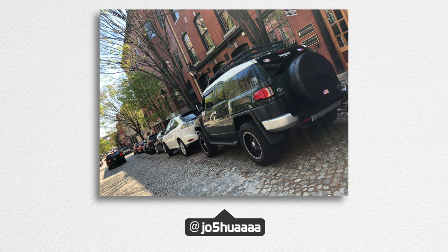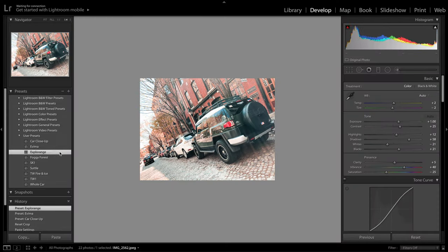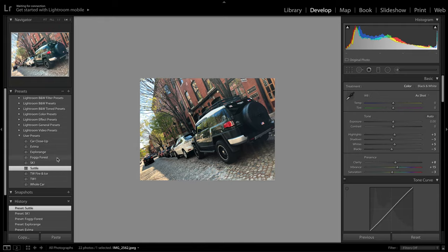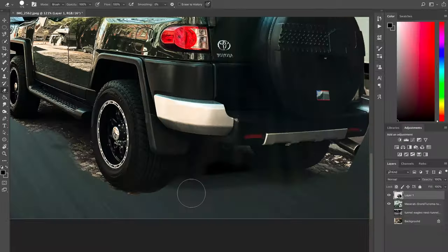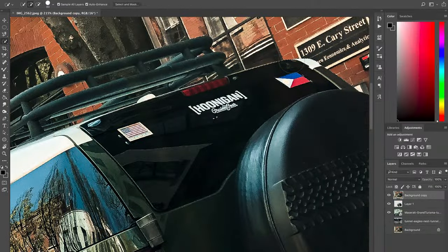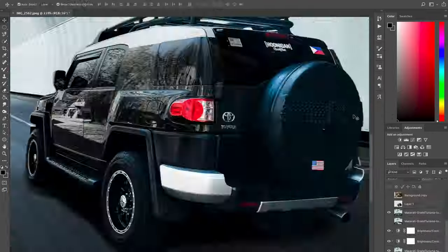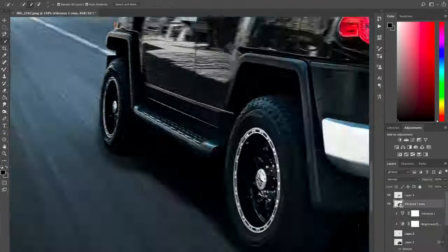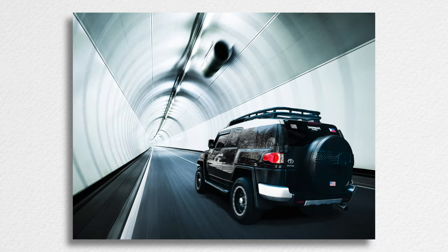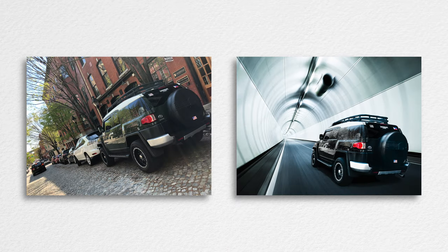Our first photo comes in from Josh, and when I saw the photo of this FJ Cruiser I knew exactly what I wanted to do with it. Starting off in Lightroom I threw a preset right onto it, and then in Photoshop I started cutting it out — by the way Josh, I love the Hoonigan sticker. After cutting it out I pasted it onto a tunnel background, then blending it in, fixing the colors, lighting, and shadows. This one by far took the longest out of any of the photos but I'm so happy with how it turned out.